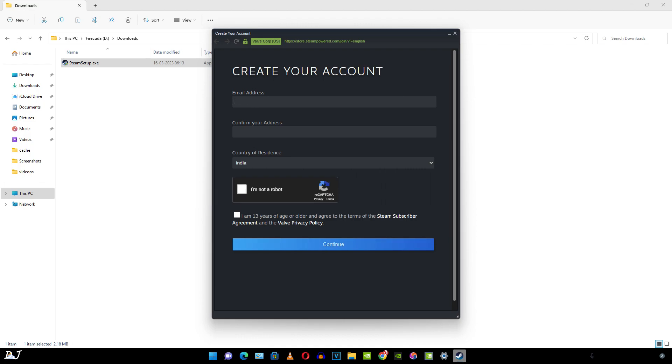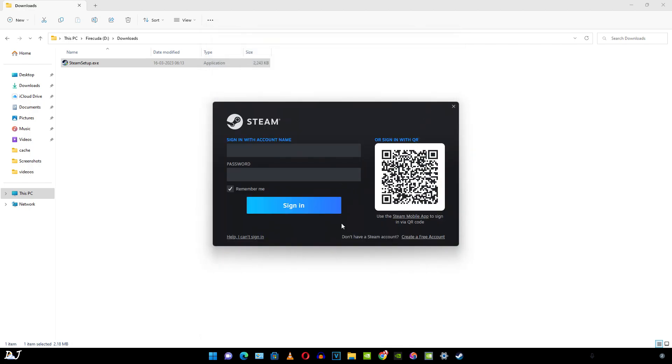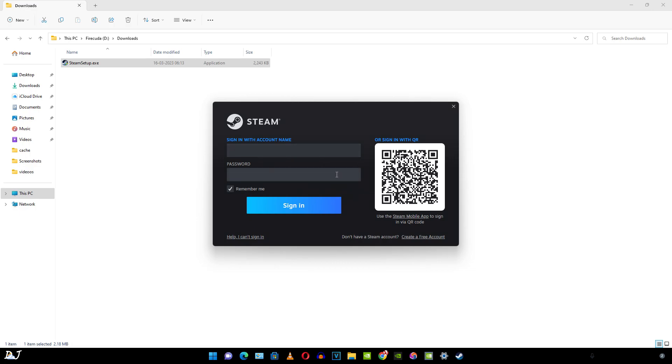Here you need to mention your email address, confirm your email address, country of residence. Just click I'm not a bot. Just click this option as well, I'm 13 years of age or older. I have already created my account, so I'll just enter my credentials. You can also install the Steam application on your mobile phone and then scan this QR code in order to gain access to your account. Entirely up to you.